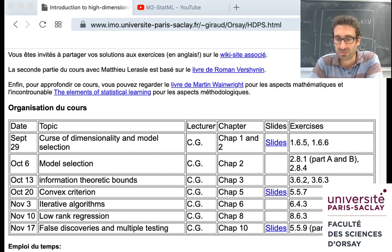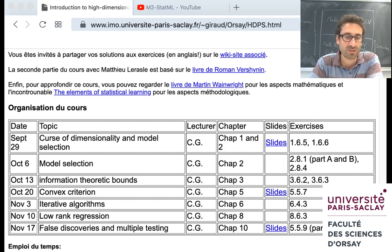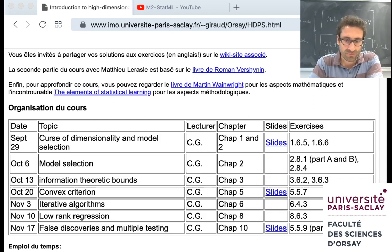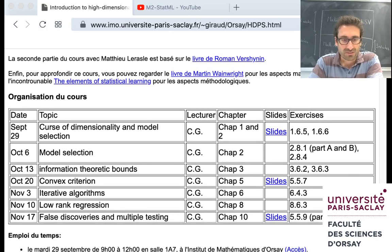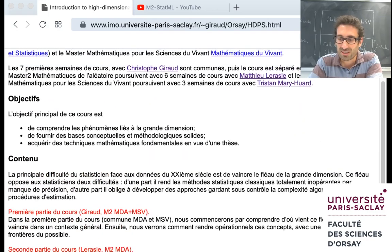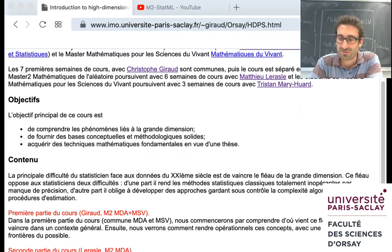Here are the topics for the seven weeks with me: first we will talk about the curse of dimensionality and model selection, information theoretic lower bounds, convex criteria, iterative algorithms and robust integration, and finally phase discovery and multiple testing. You also have some practical information here. I will add more information and a link to the YouTube channel and everything you need. In case you want more information, you can send an email to me. I'm seeing you on September 29 for the first course.